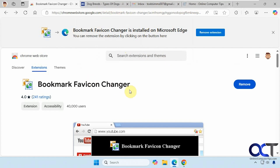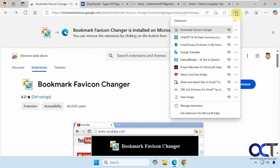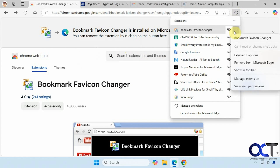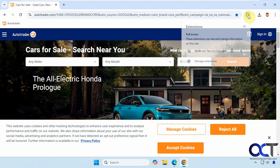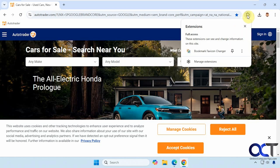Now that I have it installed, I have it up here in my extensions. You can come here and remove it, go to the options, and so on. I also have it in Chrome, and you can pin it if you like.